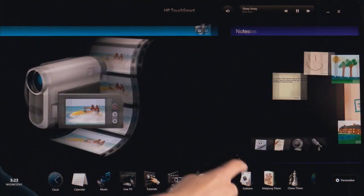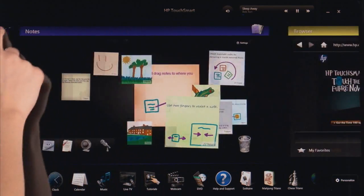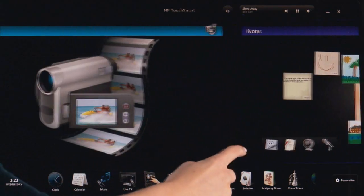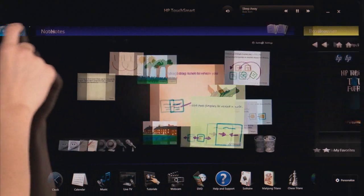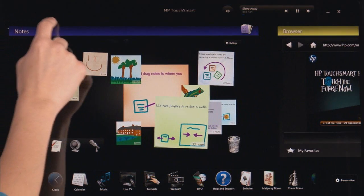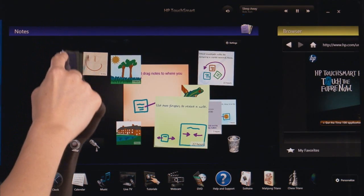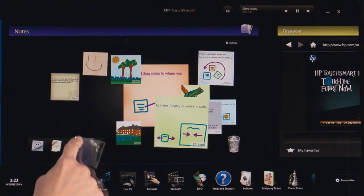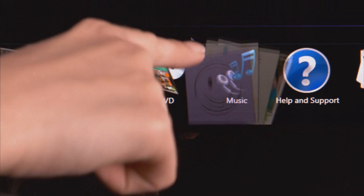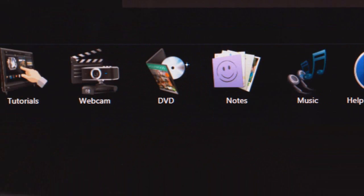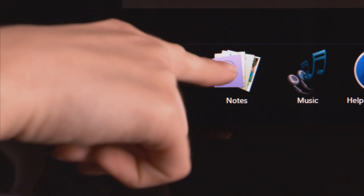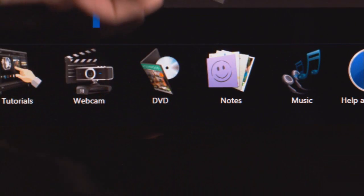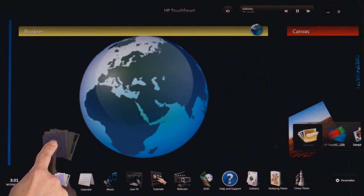Drag straight down. If you drag at an angle, it'll scroll, so drag straight down. When you're dragging it, you can see the icon, and you'll see a blue line where it'll be placed. Drag straight up to move a tile from the bottom row to the top row.